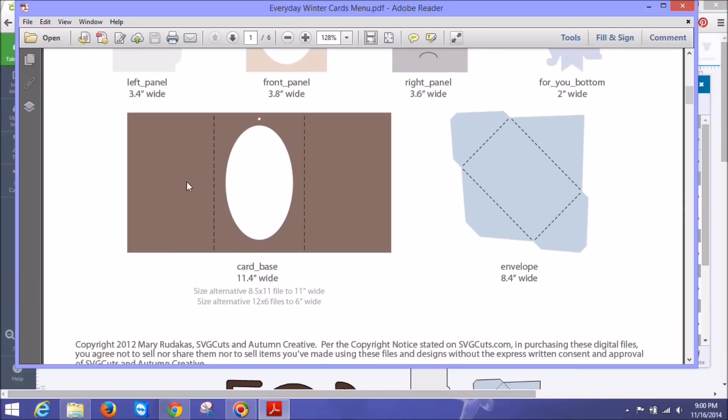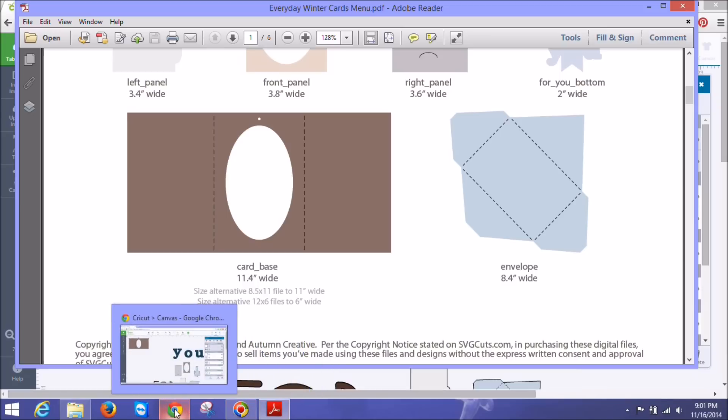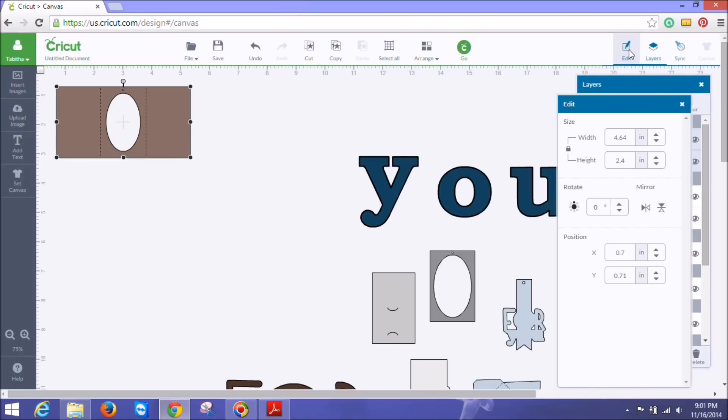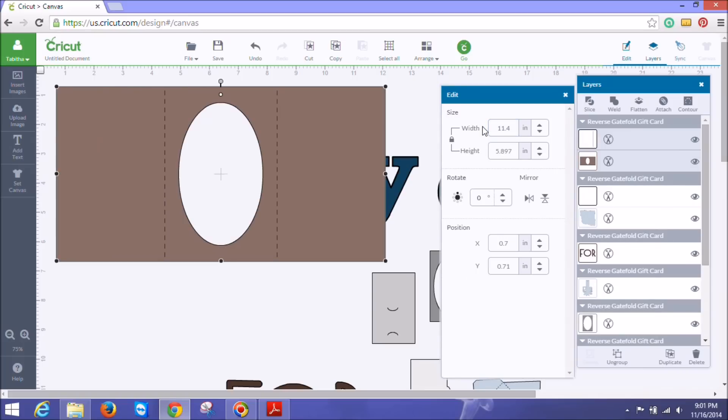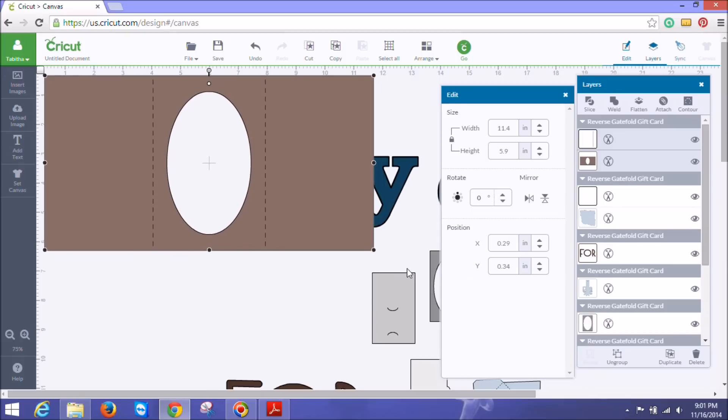And you might want to print this out and have it in front of you or you could just do like this and reference it right on your computer without printing it. So first we're going to do here, this card base says to do it at 11.4 wide. So I go back to here and I click my edit panel and you can see here where it says width and height. We want to change this to say 11.4 and hit return. And now that's the right size.